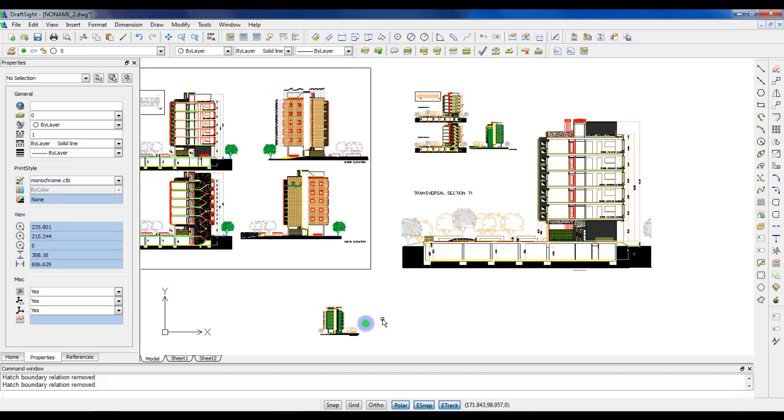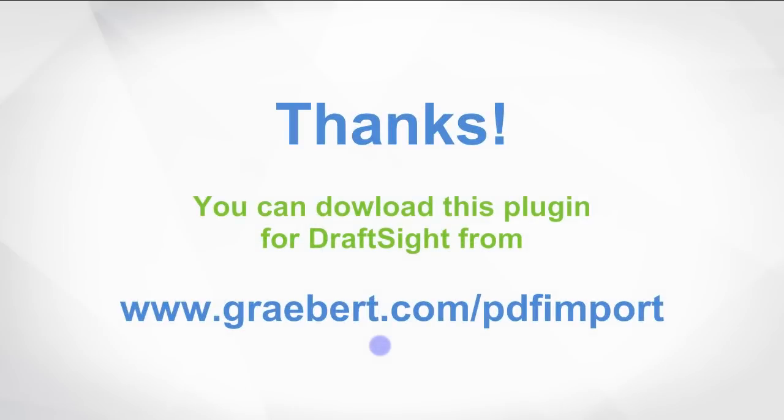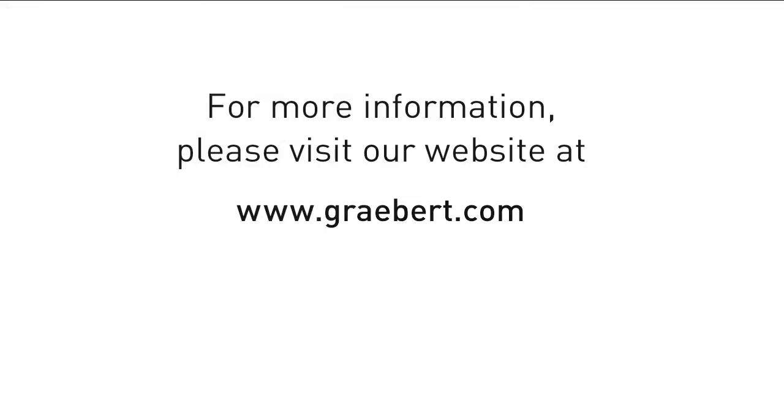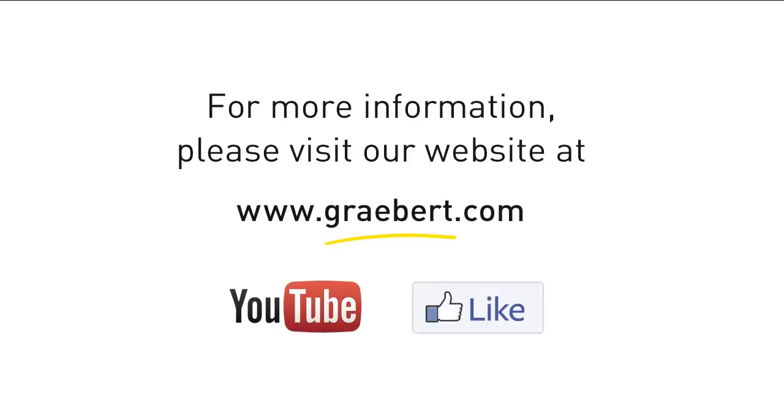Thanks for listening. You can try this plugin for free and order us from our website. Please like our page on Facebook to stay tuned and learn about other plugins for DraftSight. And don't forget to tell all your friends about the plugins for DraftSight. We'll see you next time. Bye.